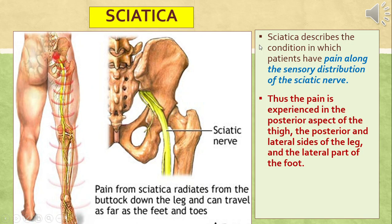Sciatica is the pain experienced on the buttocks and posterior aspect of the thigh and leg, especially on the lateral side of the leg. This pain results from compression or injury to the sciatic nerve.